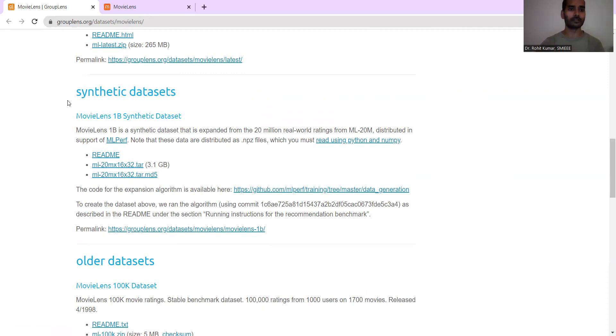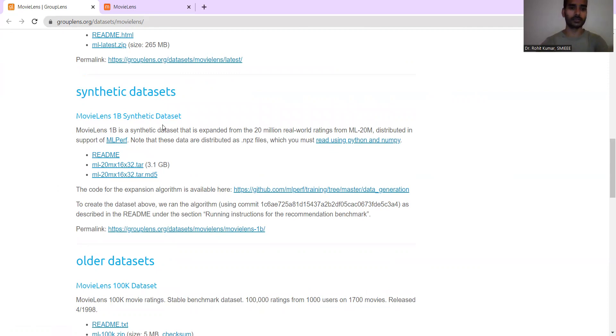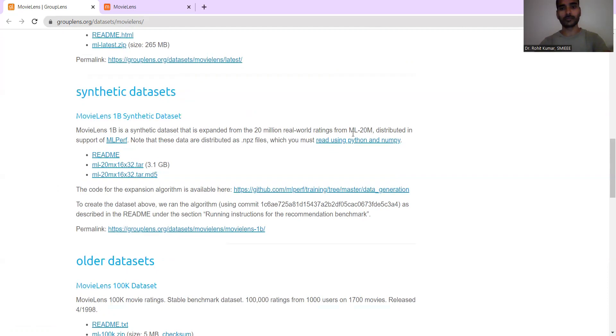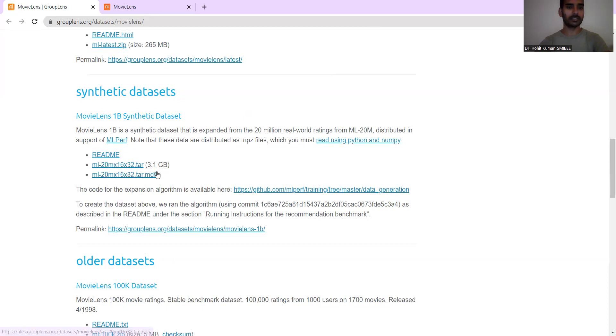Then you have the synthetic datasets where the MovieLens 1B synthetic datasets. It's again, a kind of superset of 1 billion you are reaching here. So MovieLens 1B synthetic dataset, which is expanded from the 20 million real-world ratings from ML20M and distributed in the support of MLperf. Then you have the kind of readme, then the downloading links, and obviously here the size is much more.